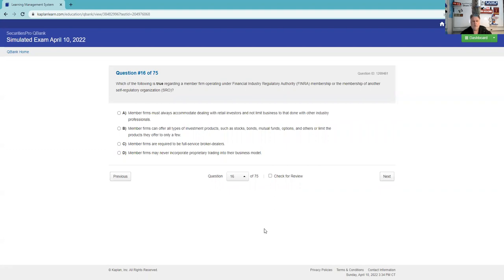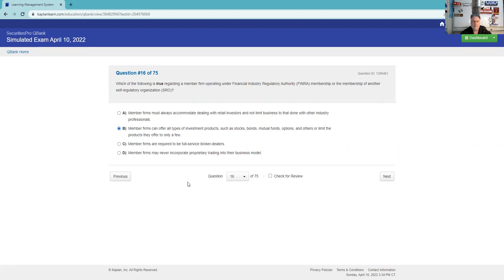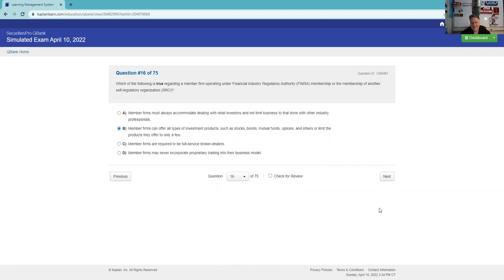Which of the following is true regarding a member firm operating under FINRA membership or the membership of another SRO? Very testable that FINRA is the self-regulatory organization for the securities industry. Member firms must always accommodate dealing with retail investors and not limit business to that done with other industry professionals - that is not true. There are entire broker-dealers like Citadel Securities, a market maker that has no retail customers. Member firms can offer all types of investment products - stocks, bonds, mutual funds, options - or limit the products they offer to only a few. Yeah, some only sell to institutional investors. Member firms are required to be full-service brokers? No. Member firms may never incorporate as proprietorships? No. Given that answer set, it looks like B is our best answer. I don't suggest using test-taking tricks unless all else fails, but sometimes too long to be wrong is not a bad guess.